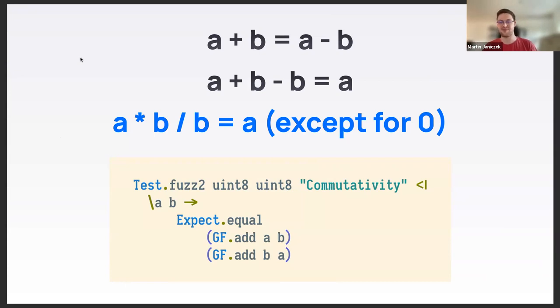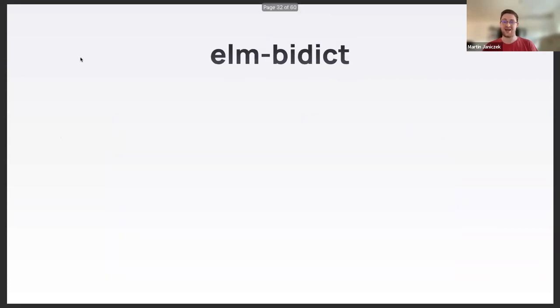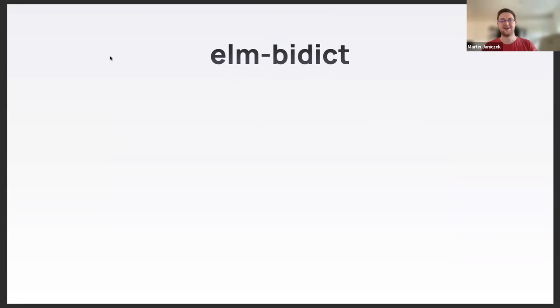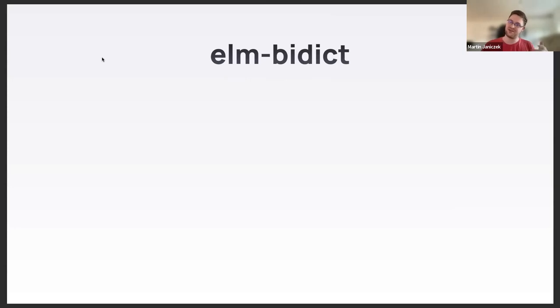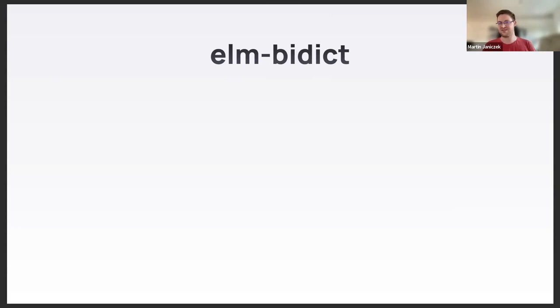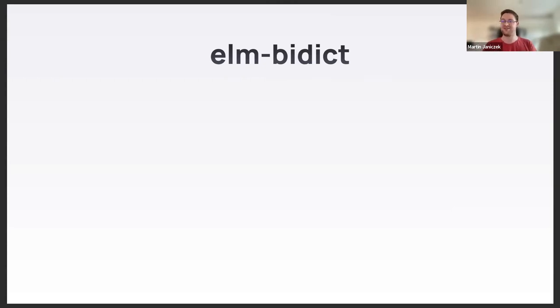Another example: I have a library for a data structure called BiDict. It's essentially a dictionary, kind of like a normal hash map, that can be queried in both directions. So what value is under this key, but also what keys hold this particular value. It offers a superset of the standard library dictionary API, and that's the key for the property that I want to show.